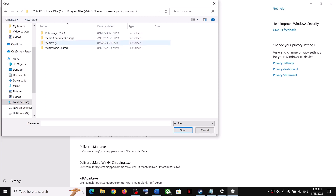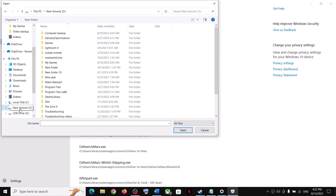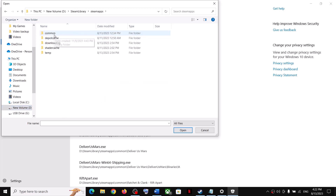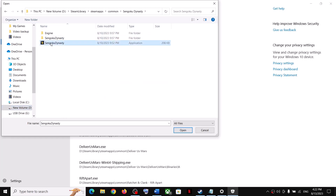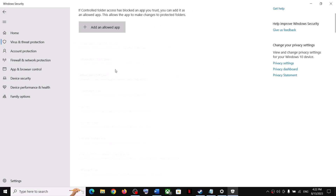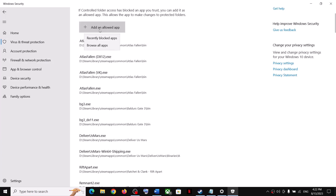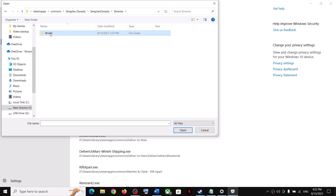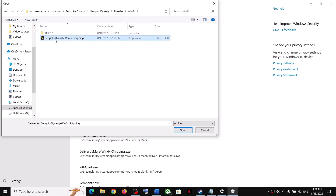Over here you will find the game folder. Open Steam, SteamApps, Common, and then open the game folder. Select the exe file and click on Open. Again click on 'Add an allowed app,' click Browse All Apps, and this time open the Binaries/Win64 folder. Select that exe file and click on Open.